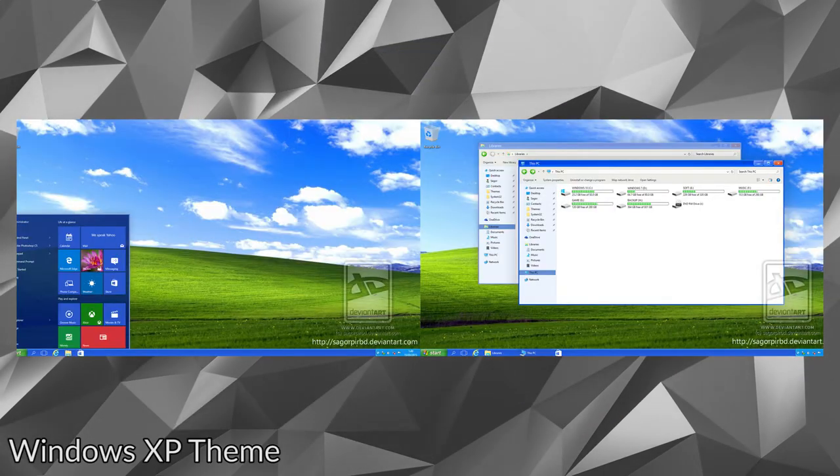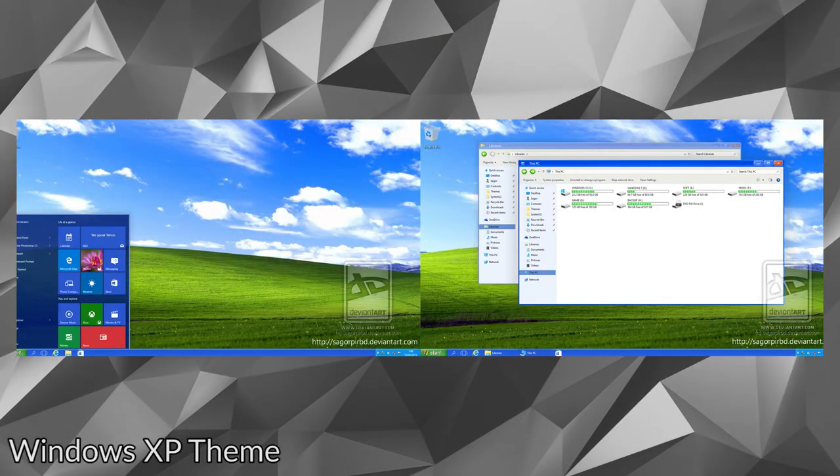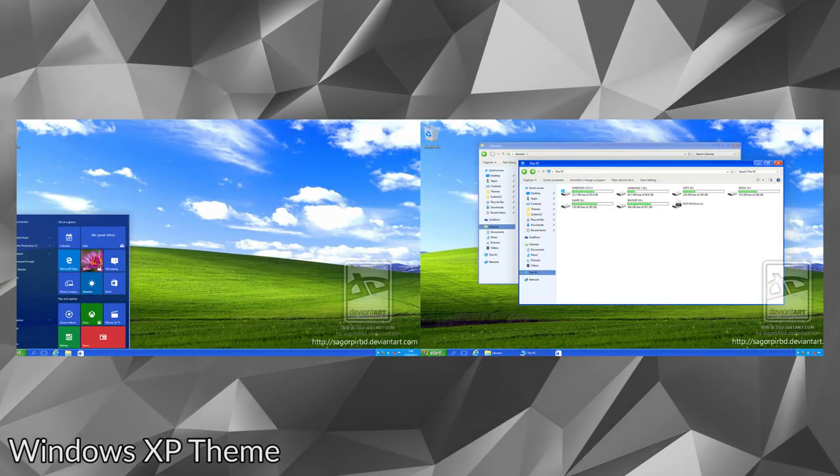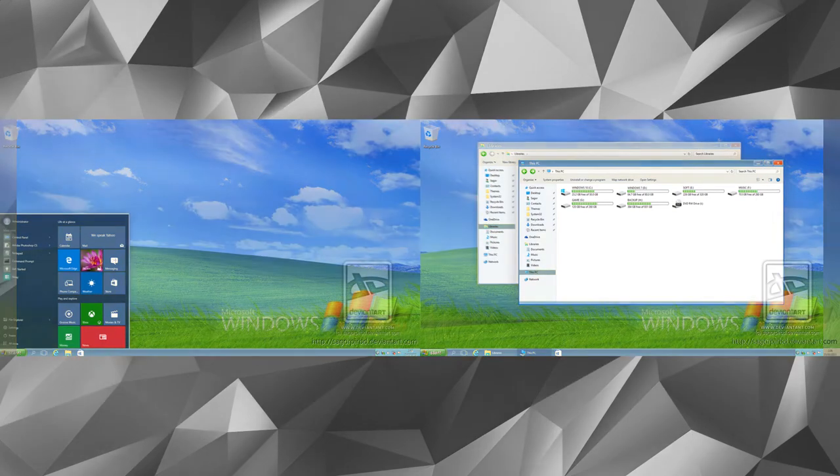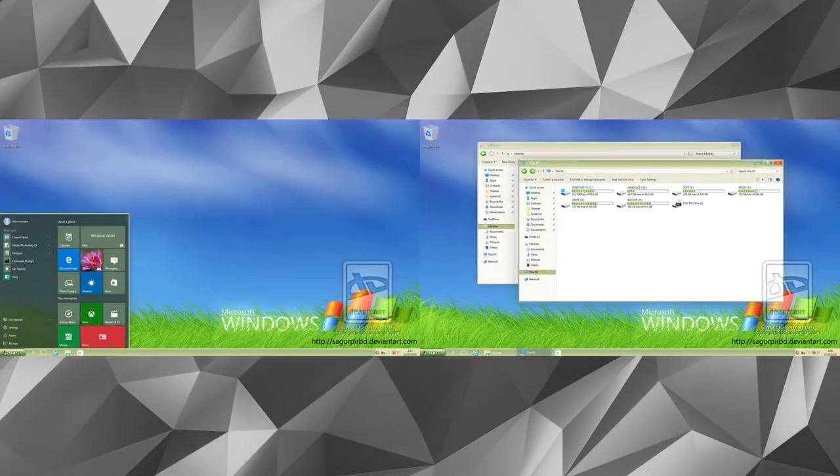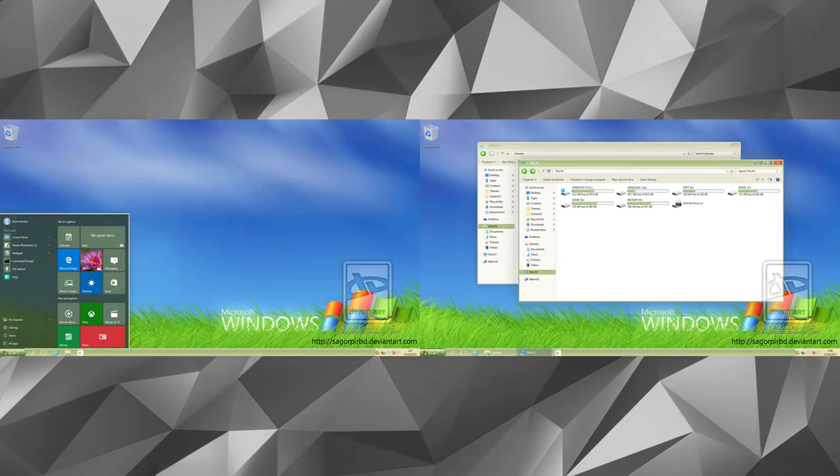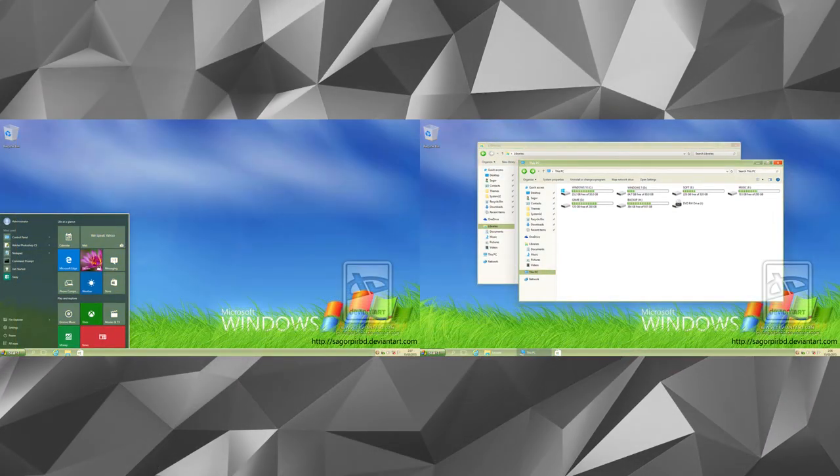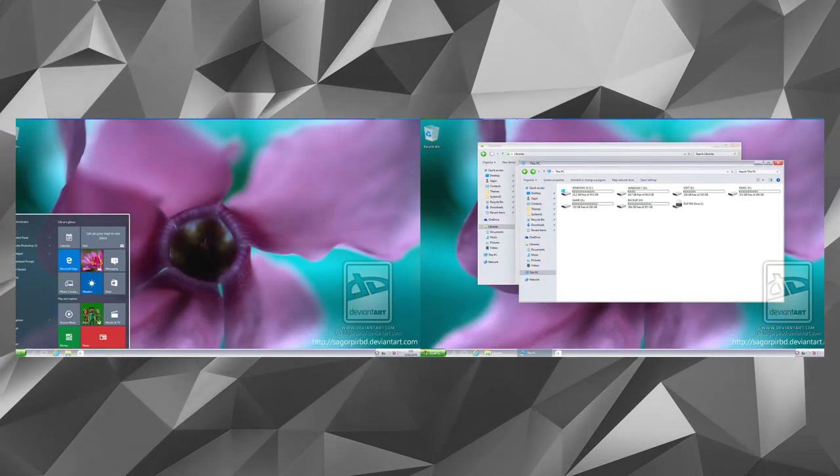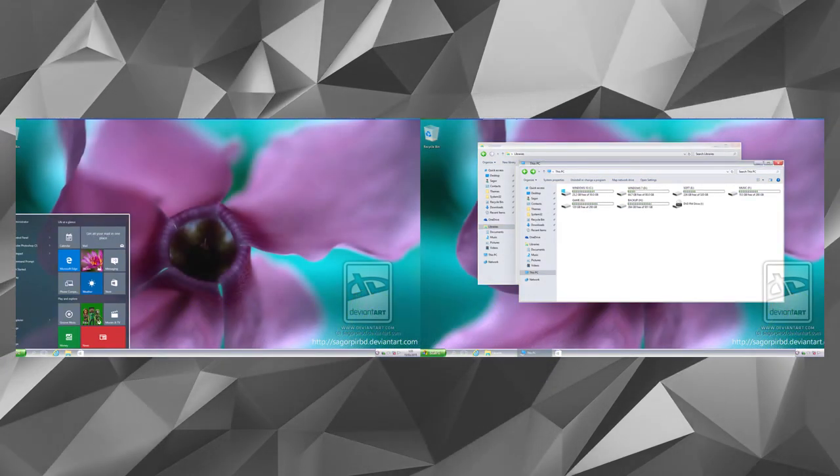Windows XP theme is perhaps one of the best Windows 10 themes or skins that will bring back all the nostalgia. To use this classic Windows XP theme, you will first need to download and install UX style theme patcher.